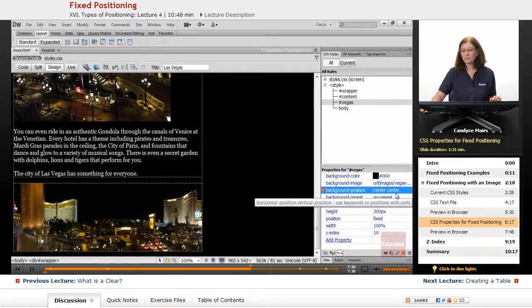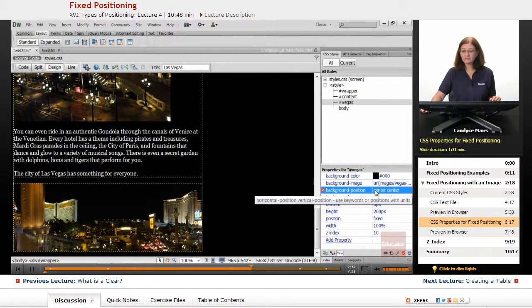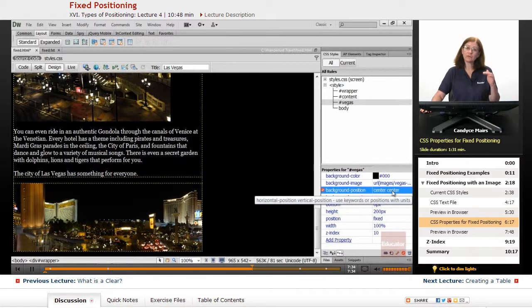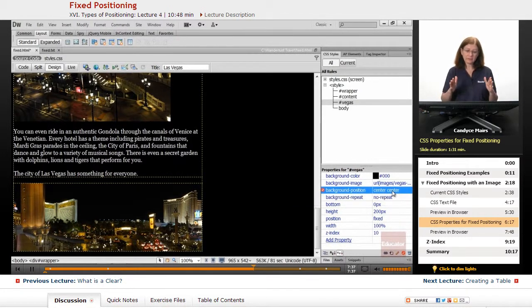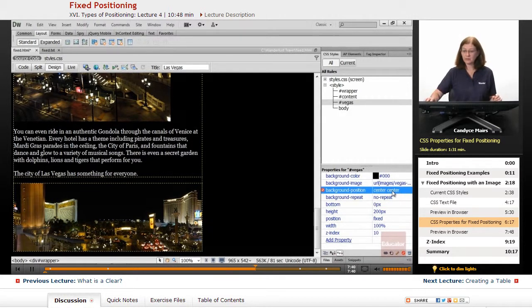The first background position is for horizontal. The second one is for vertical. They're both set to center. That's why that image stays centered in my browser window.